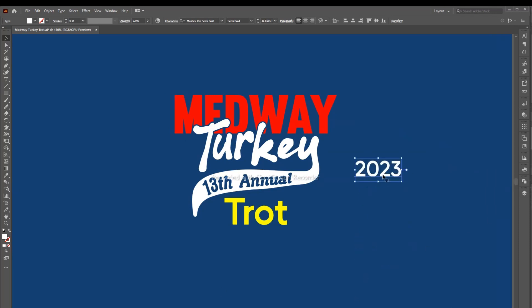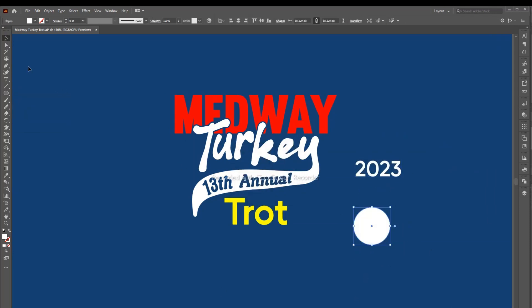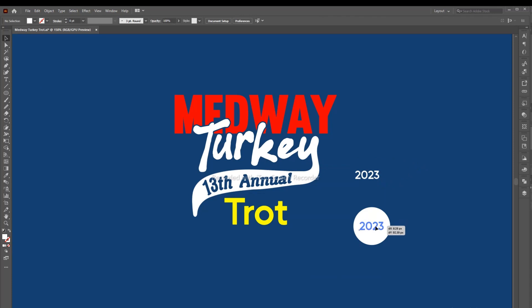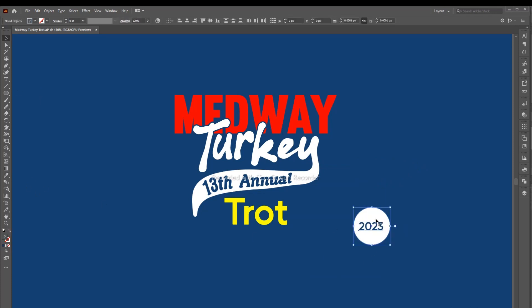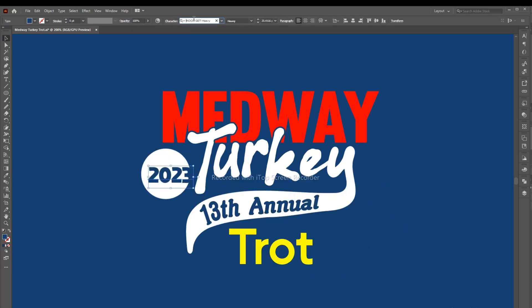Now how will we use 2023 in the design? We will take the circle and adjust it to the design by writing 2023 in it. We will take its color as yellow.